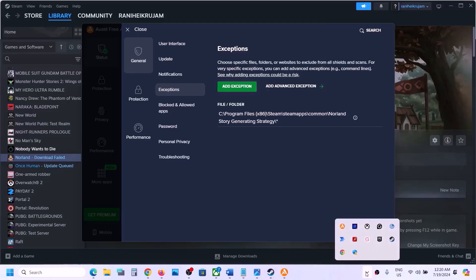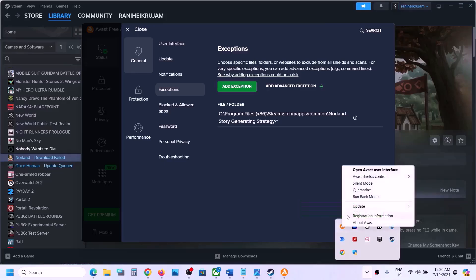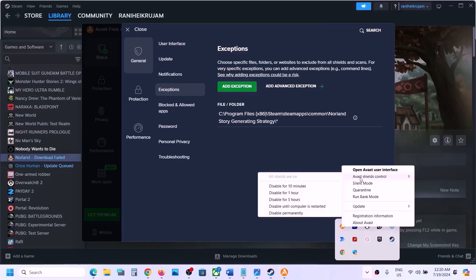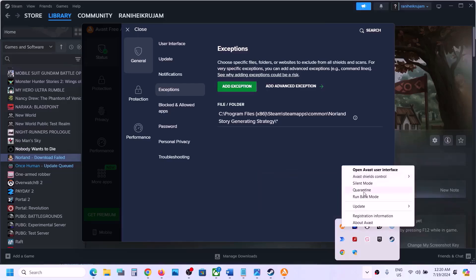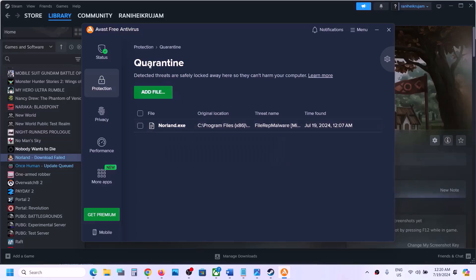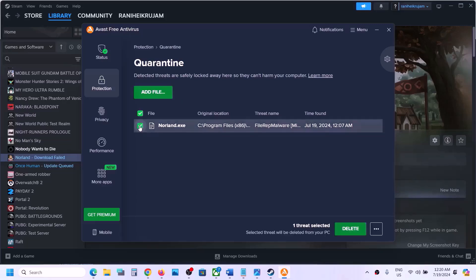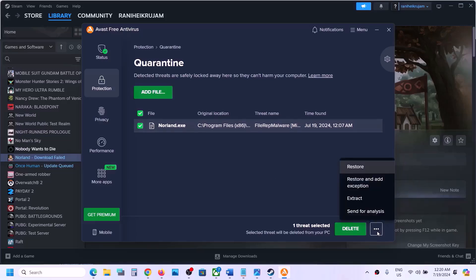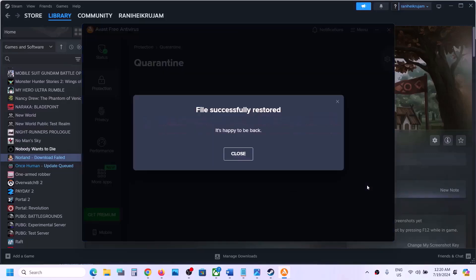Now go to the system tray — click on the hidden icons — and here you can see your antivirus program. In my case it's Avast. Right-click and go to Avast, then go to quarantine. You can see the game exe is actually in quarantine. Put a check on this exe, click the three dots on the bottom right, then click restore and add exception. The file will be successfully restored. Now click close.